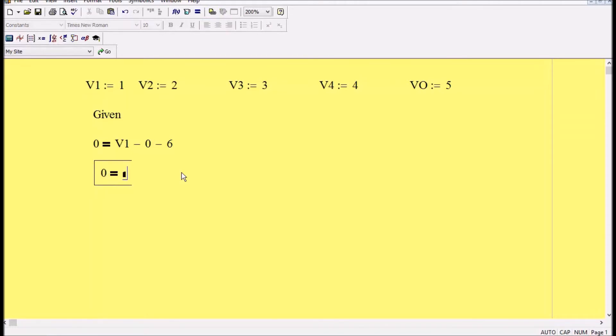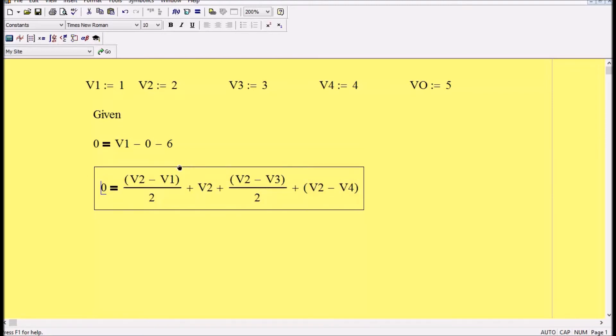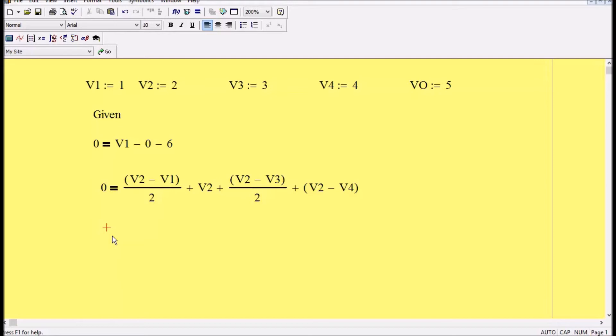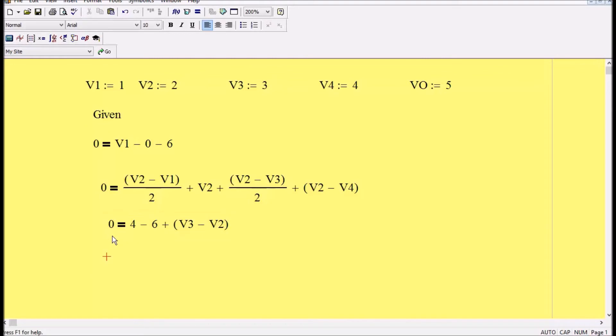I'm gonna move on, press enter to move down, and then I'm saying equal. So I apologize, I figured out how to manage it to write it down. I have 0 equal 4 minus 6 plus V3 minus V2.